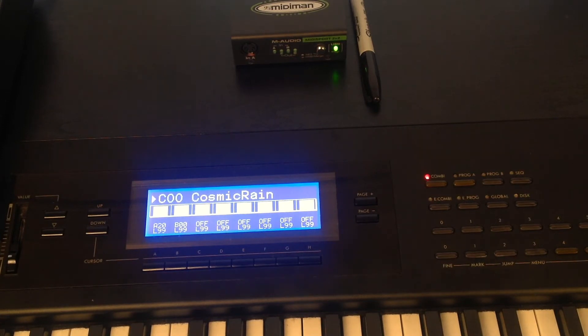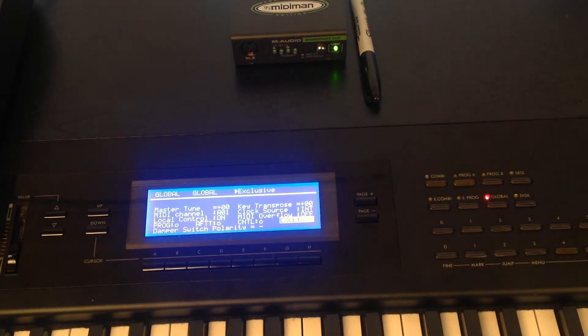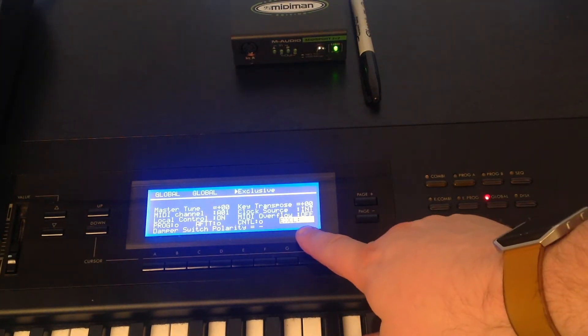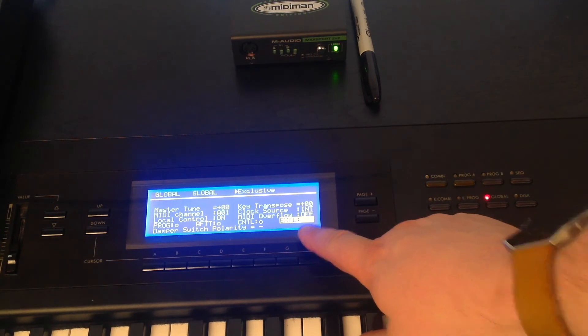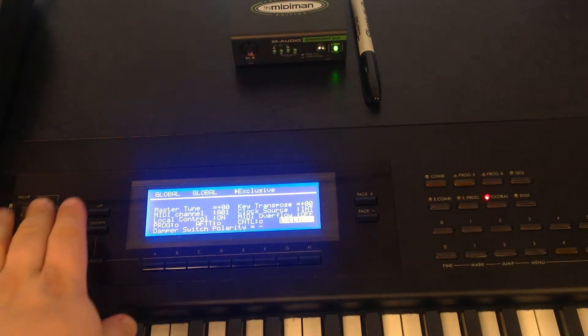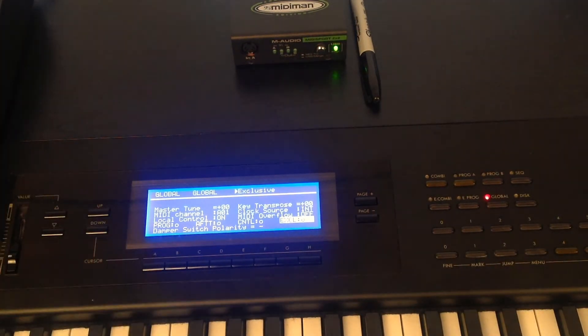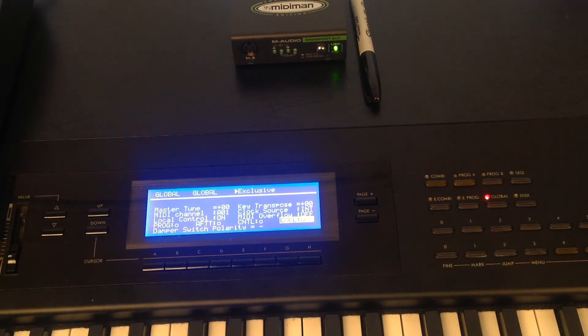First, go into the global menu, find the system exclusive. Use the value keys to switch that to on.